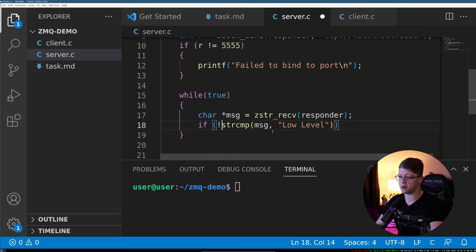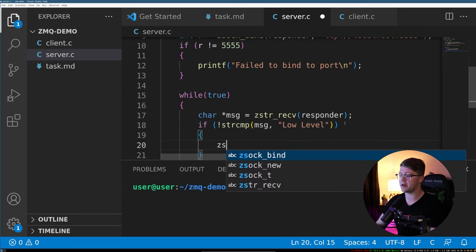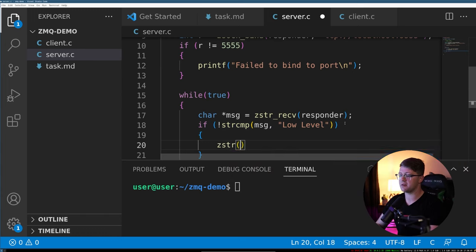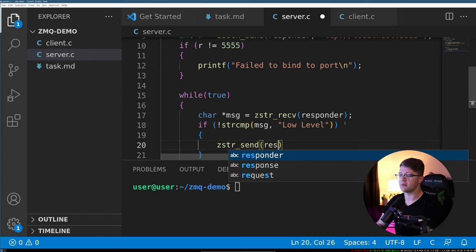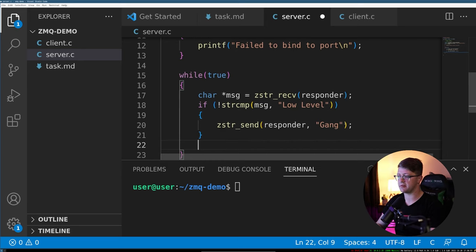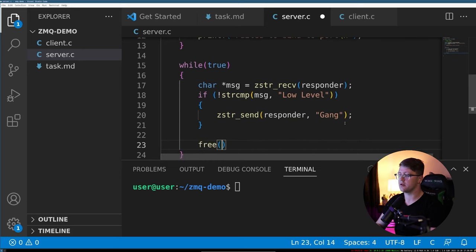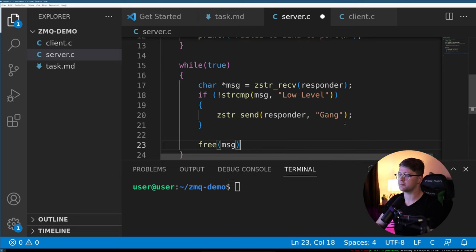And we're going to say if strcmp the message to low level. So when it says not strcmp, that means that they're the same, we're going to send back zstr_send responder, we're going to respond with gang. And then we need to also regardless of what happens here, we need to free the message. And that's it.